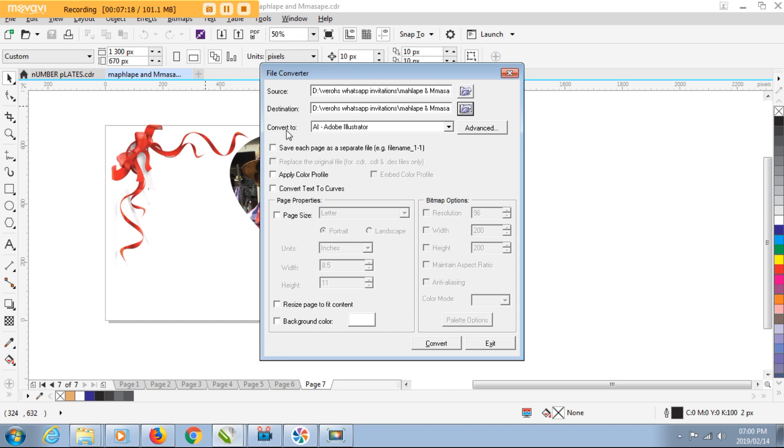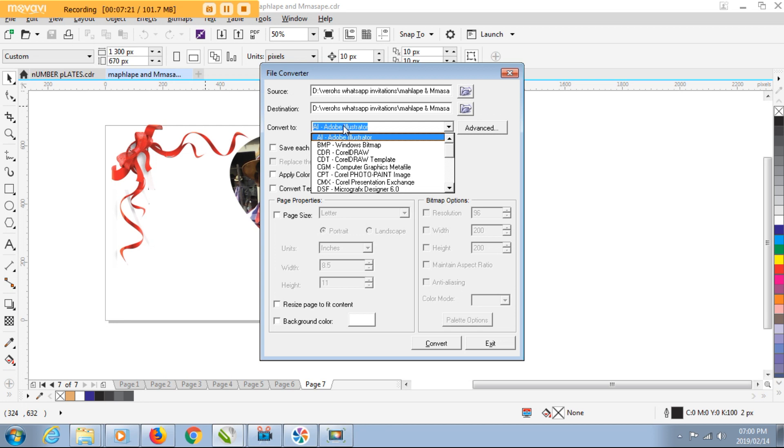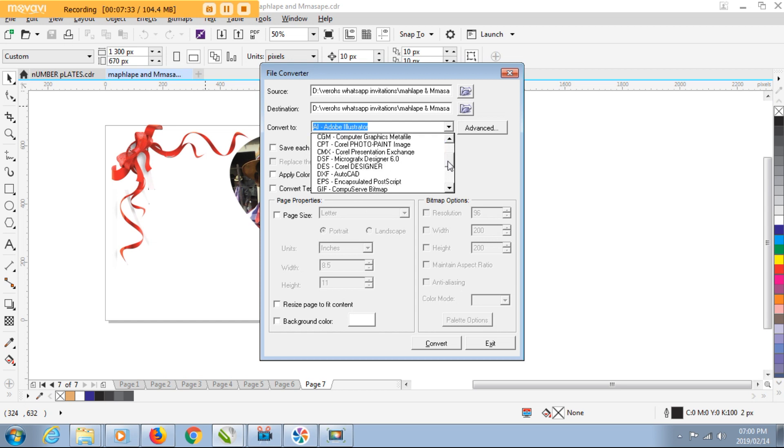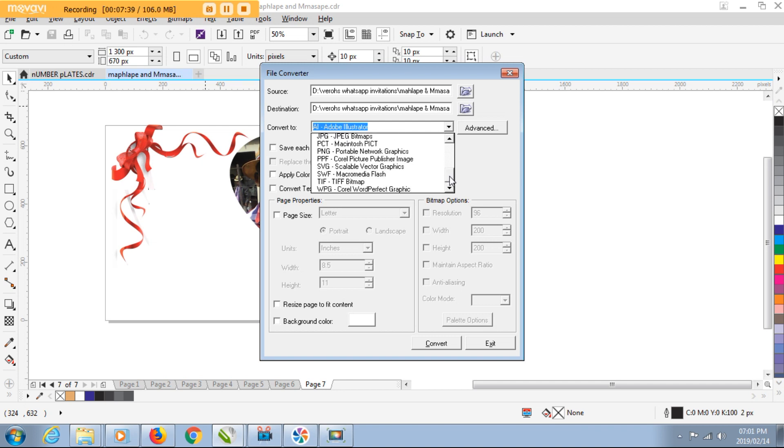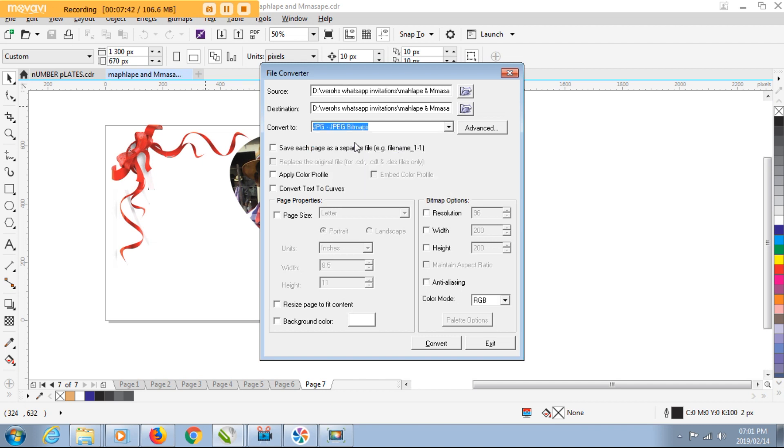When I finish filling in that second field, on the third field it's the Convert To. This is the file type that Corel is going to convert your exported images to, or exported pages to. It's actually asking you what file type do we export to. In my instance I want to export it as JPEGs. I want all these pages to be exported as JPEGs, so I'll select JPEG, which is this one here.